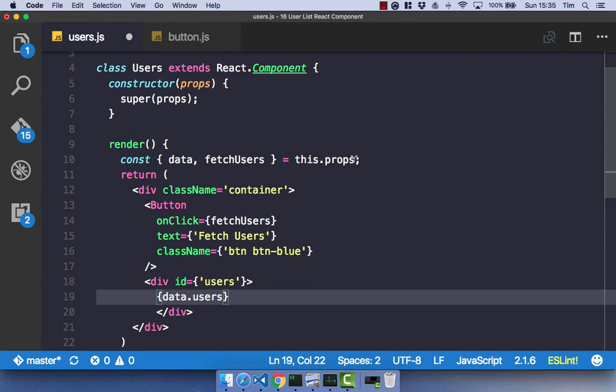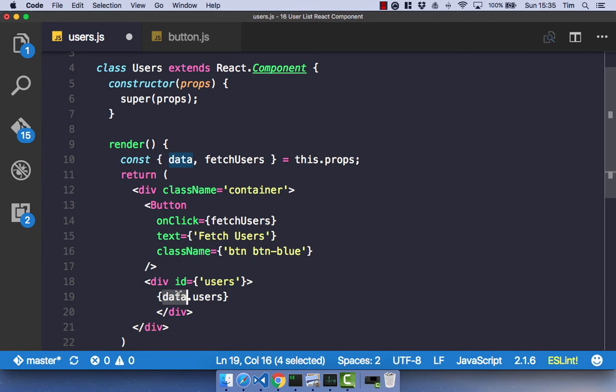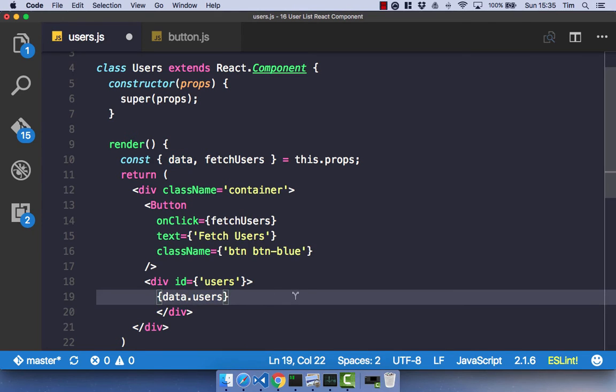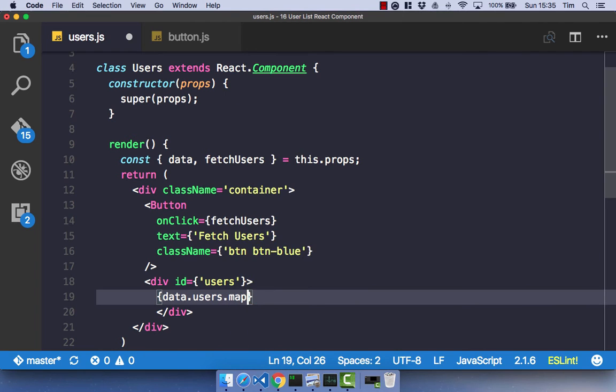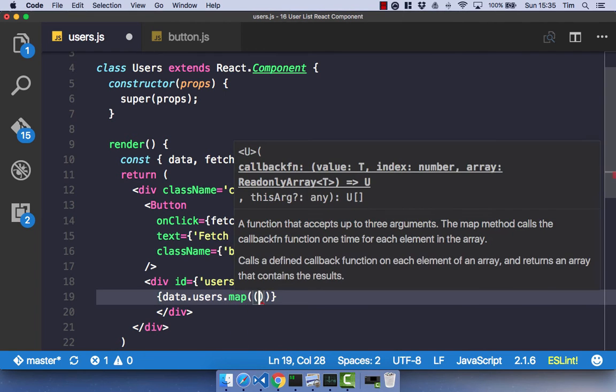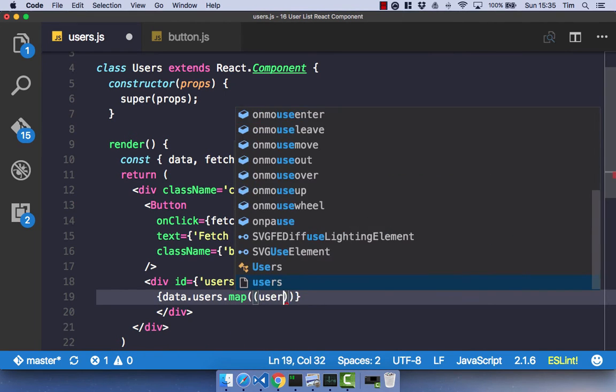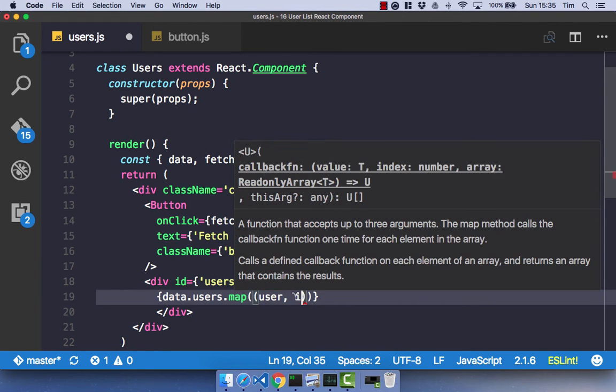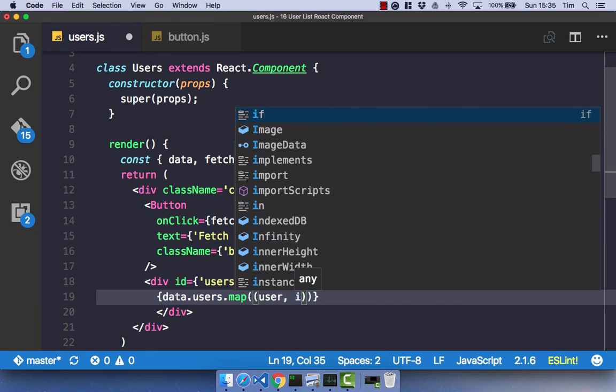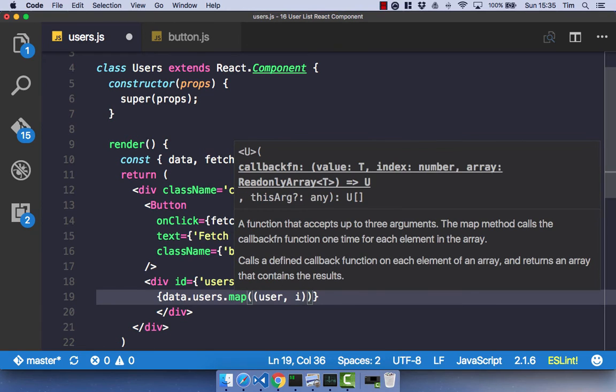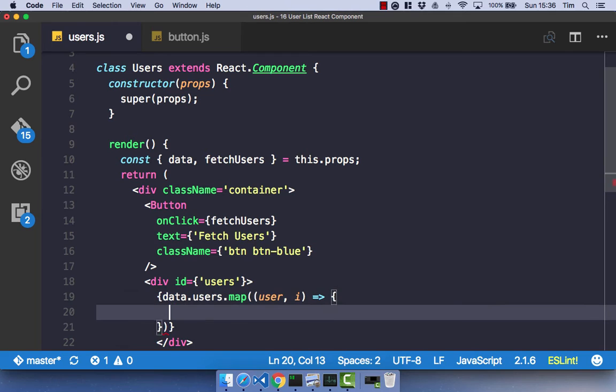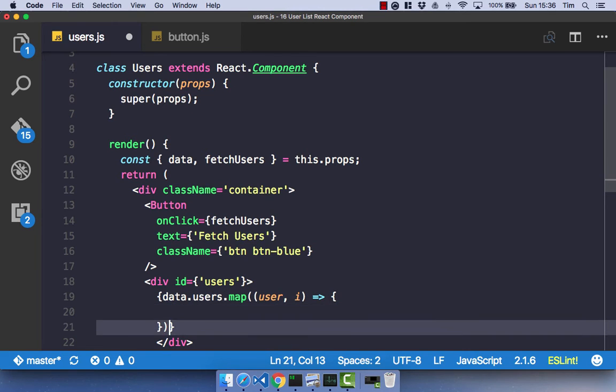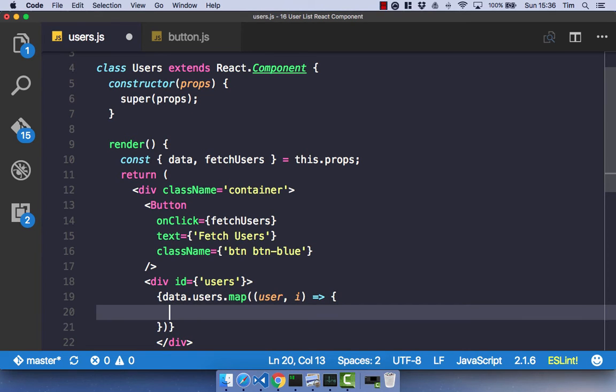And what we're going to do here is we're going to map over the users. So data.users, which means I need to define the data prop there with the syntactic sugar. So now this.props.data is just on the variable data. So this.data.users.map and for each user and the index, I am going to call the arrow function that I need. And within this arrow function, I am going to create a new component, which I'm going to return.